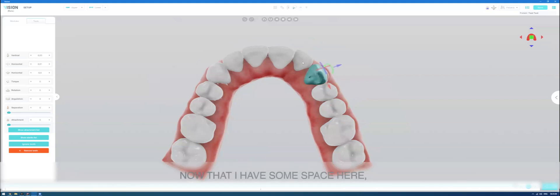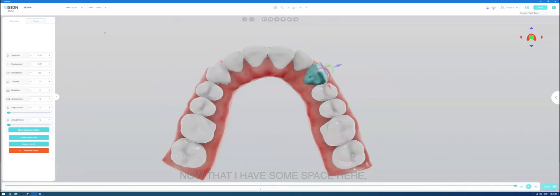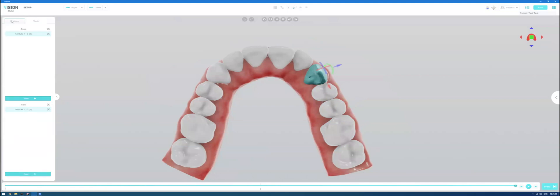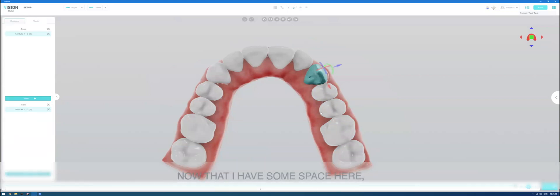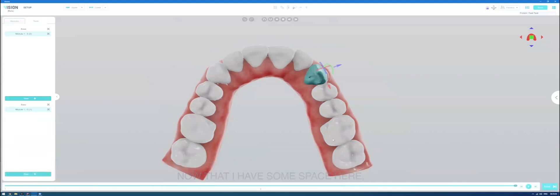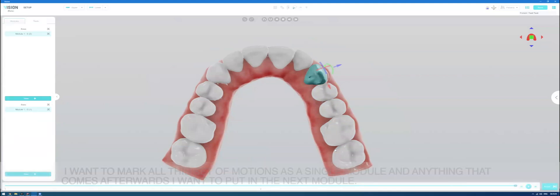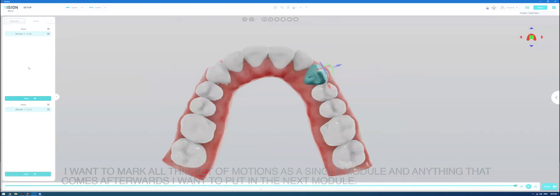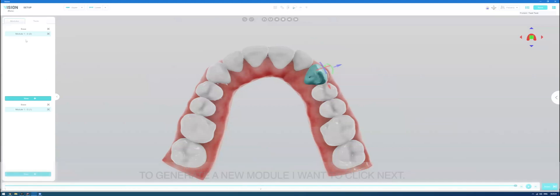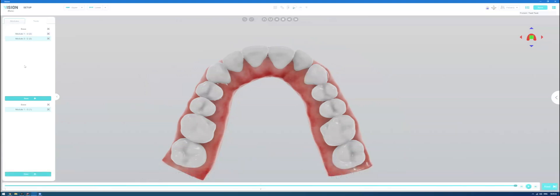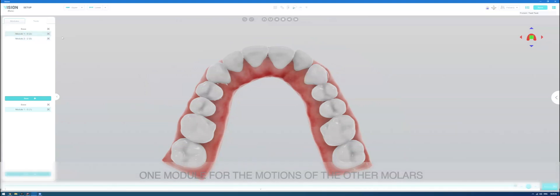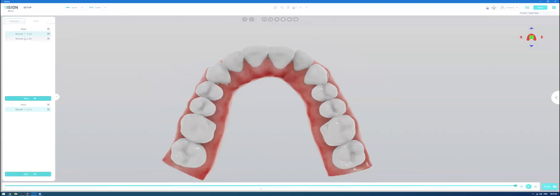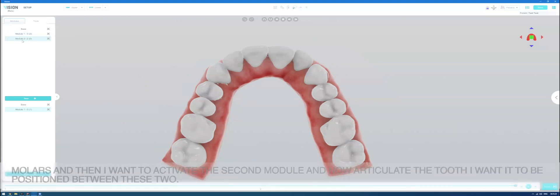And now that I have some space here, I want to mark all of this set of motions as a single module and anything that comes afterwards, I want to put in the next module. To generate a new module, I want to click Next.